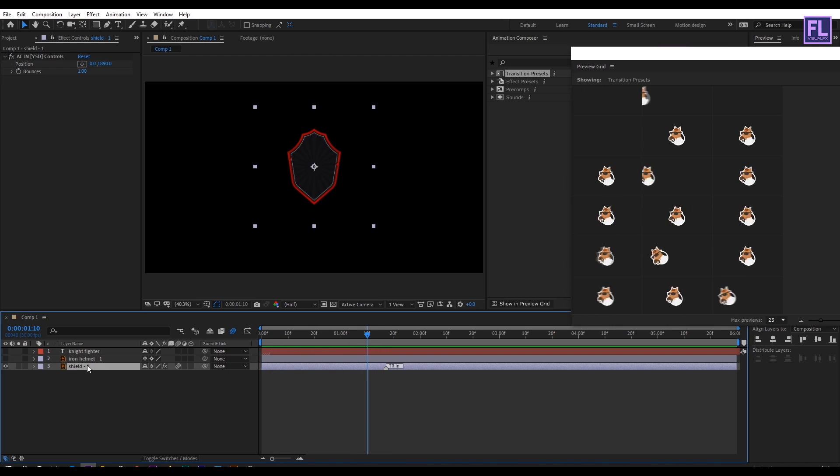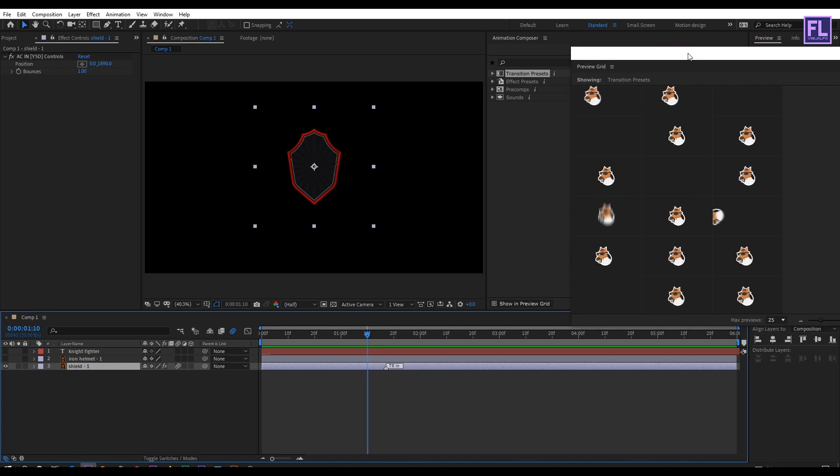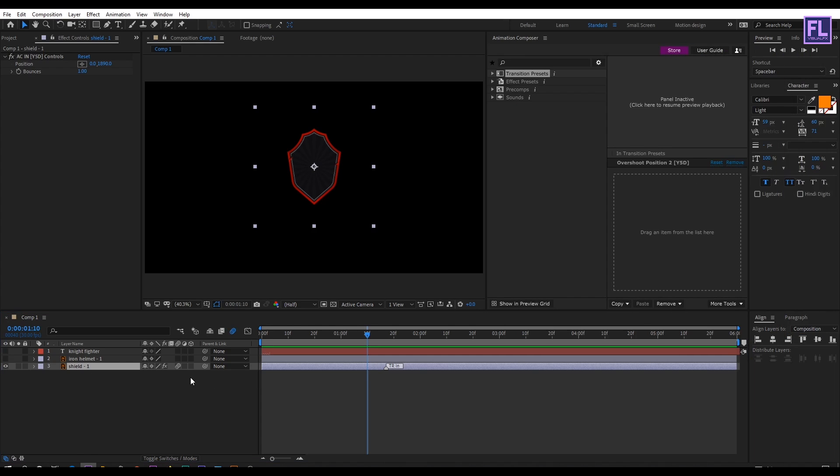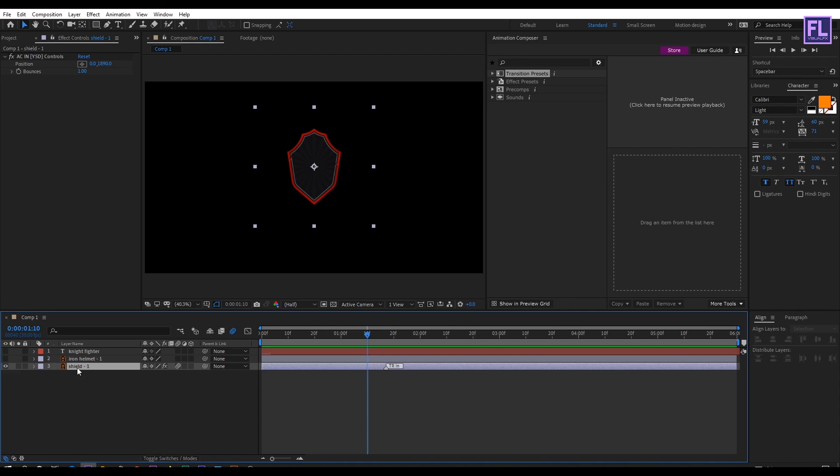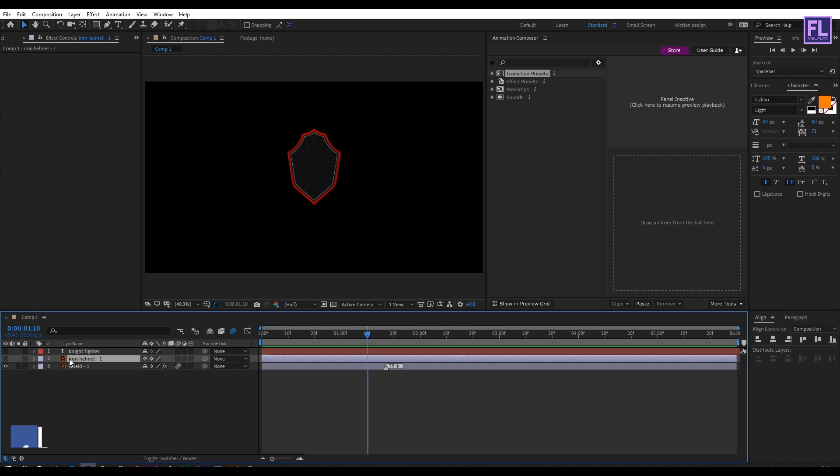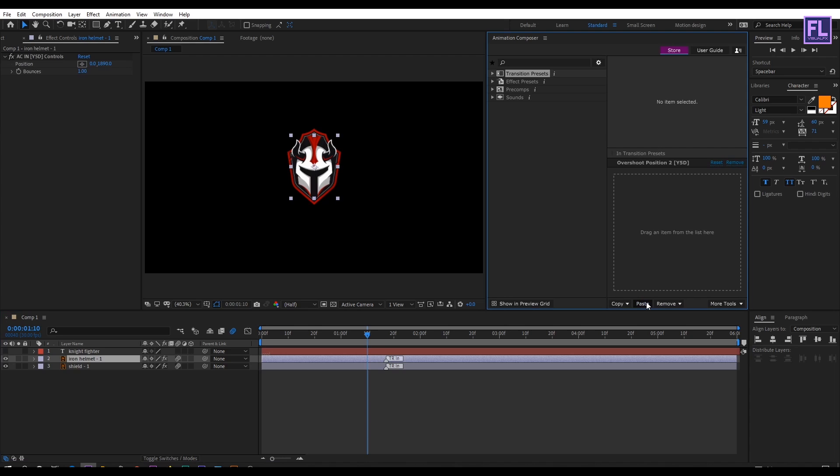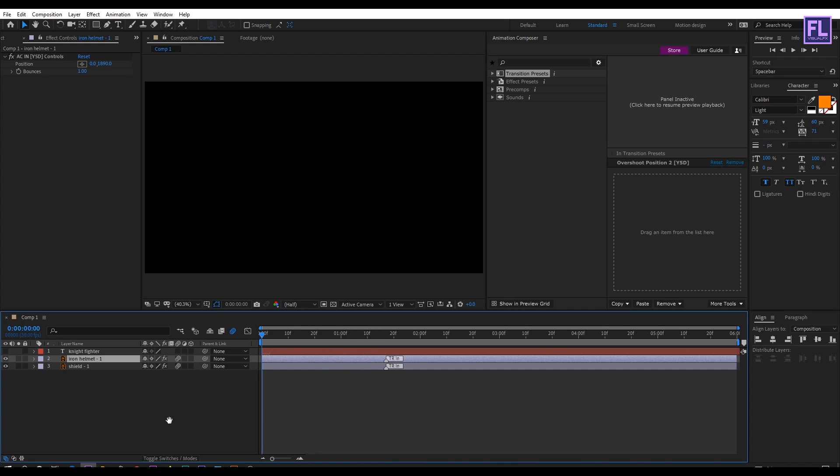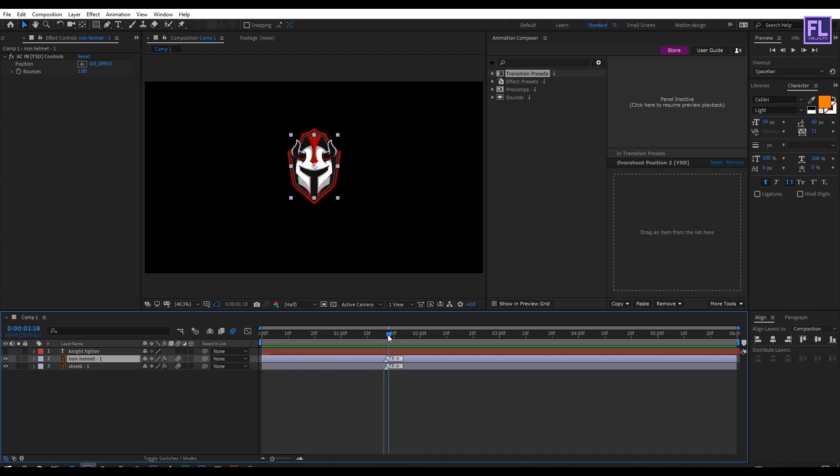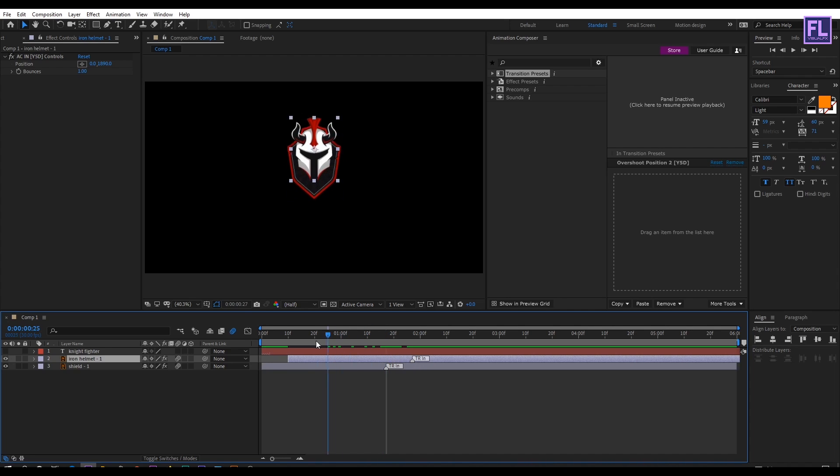Now we are going to copy the preset from this layer. For this select this layer, then go to Animation Composer, then click on Copy, then click on Preset All. Then turn on Visibility of this layer, then simply go to Animation Composer and click on Paste. And preview it. Looks good to me. Now select this layer and then move it forward a few frames, something like this. Perfect.